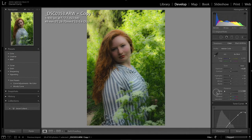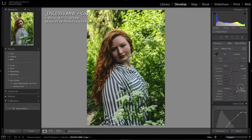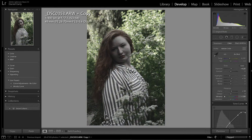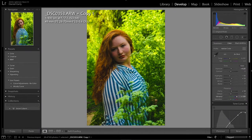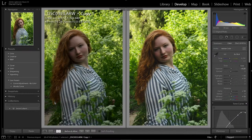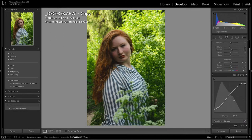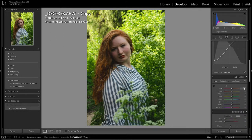Next thing you want to work on is clarity, and it just adds a little bit more definition. We'll go ahead and mess with the vibrancy — I like to add just a little bit — because we're going to play with our color and saturation in just a second when we go down to hue, saturation, and luminance, the HSL.